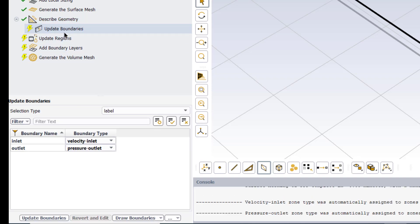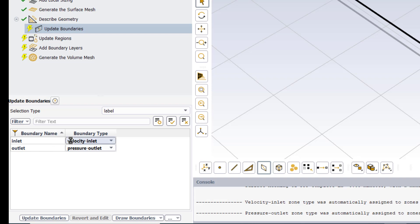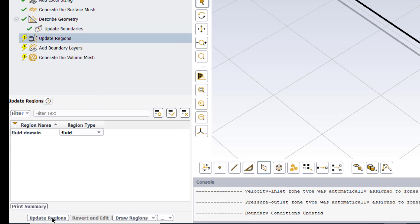The next task is to update boundaries. We have defined two boundaries, inlet and outlet, in the Space Claim. So inlet is velocity inlet which is correct, and outlet we will keep it as pressure outlet which is also correct. So we will click on update boundaries.